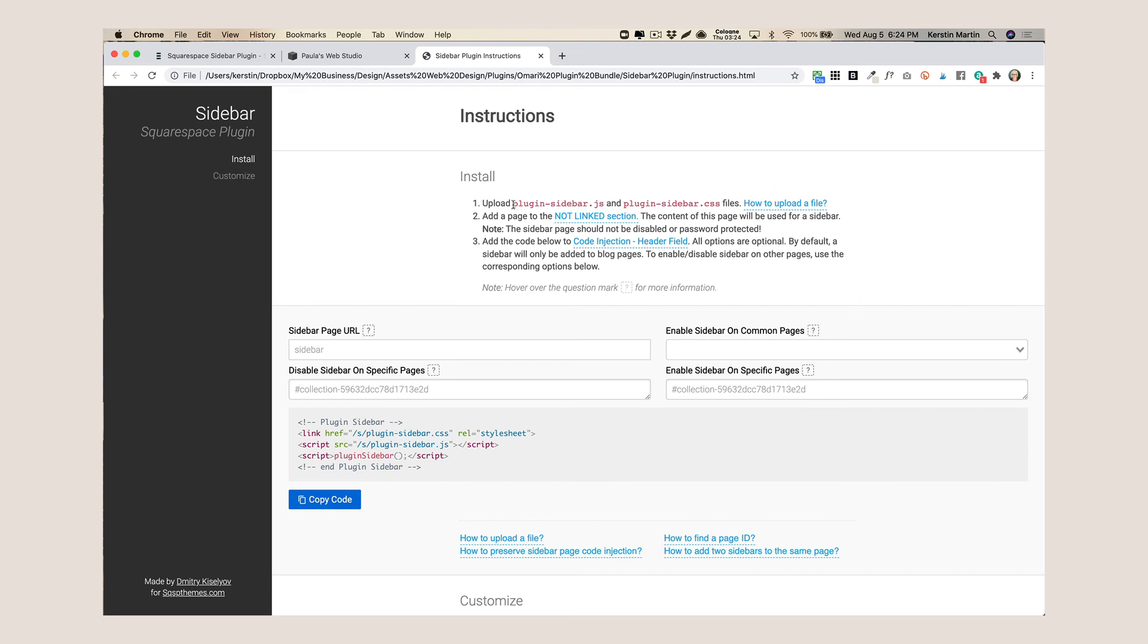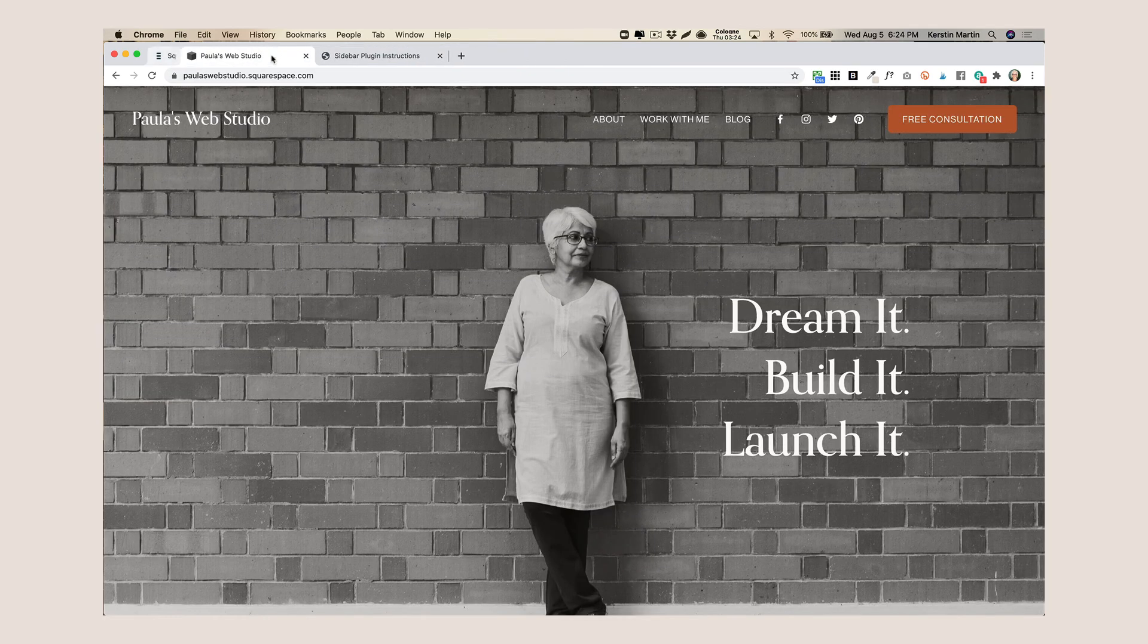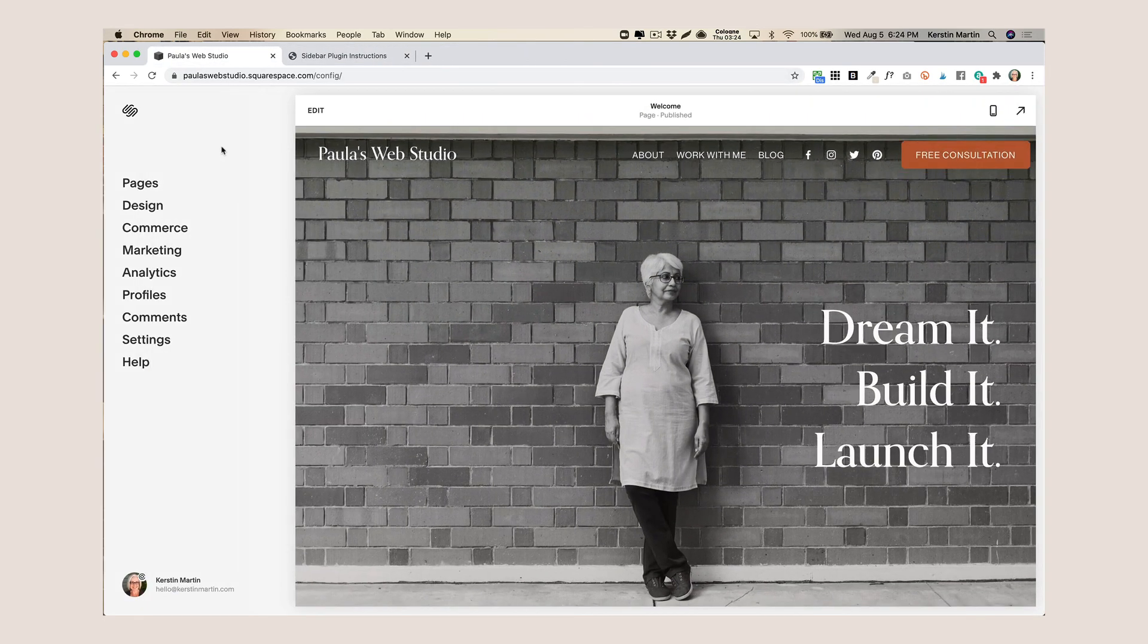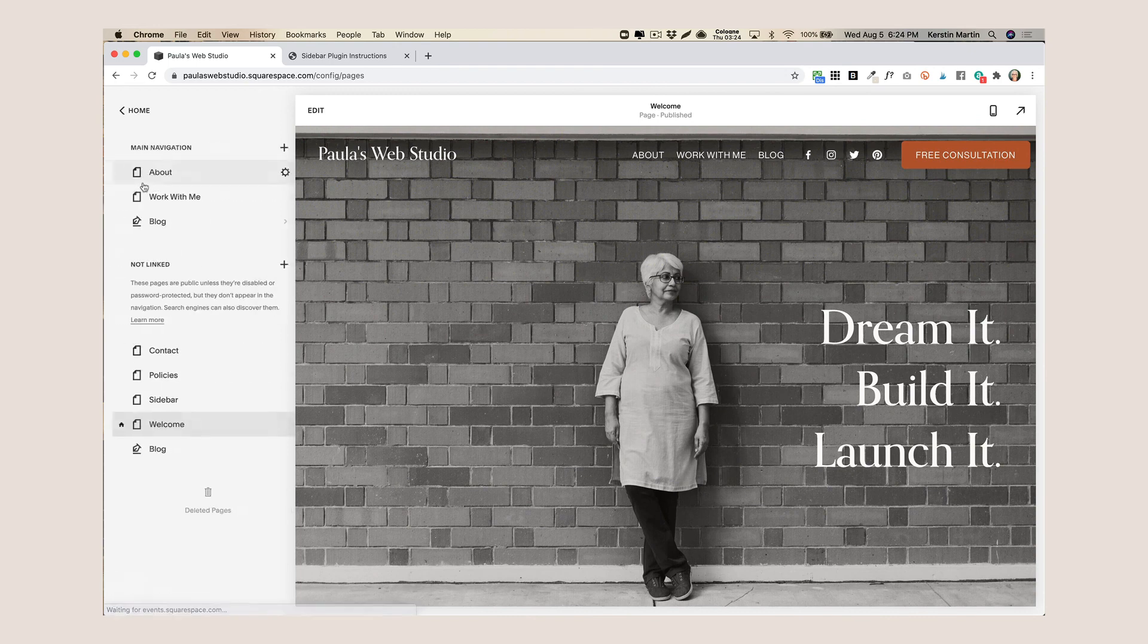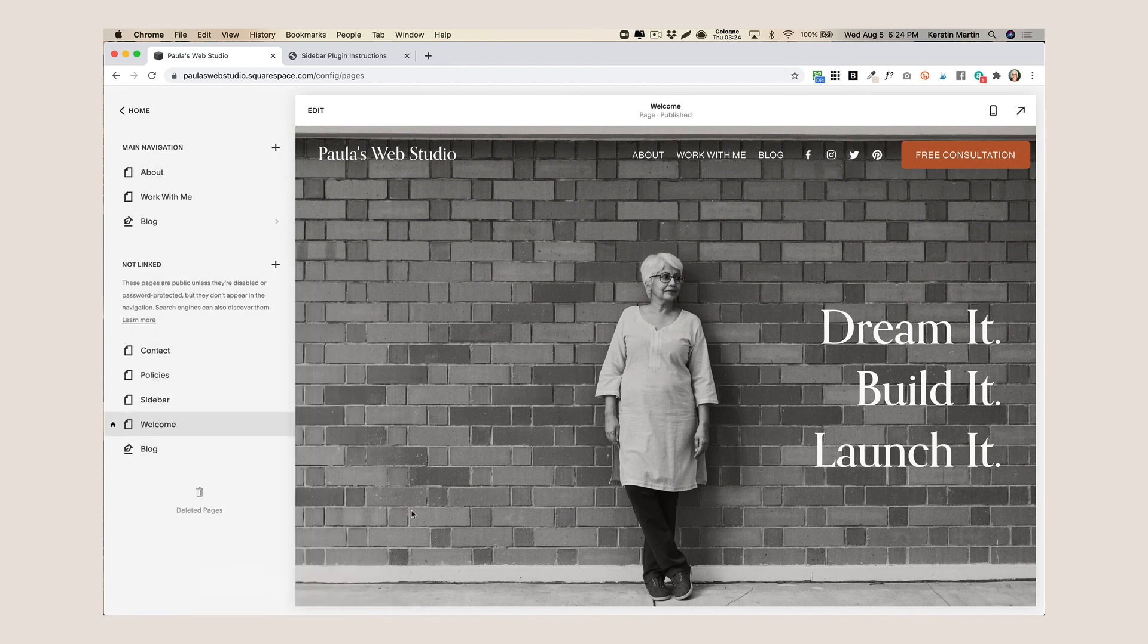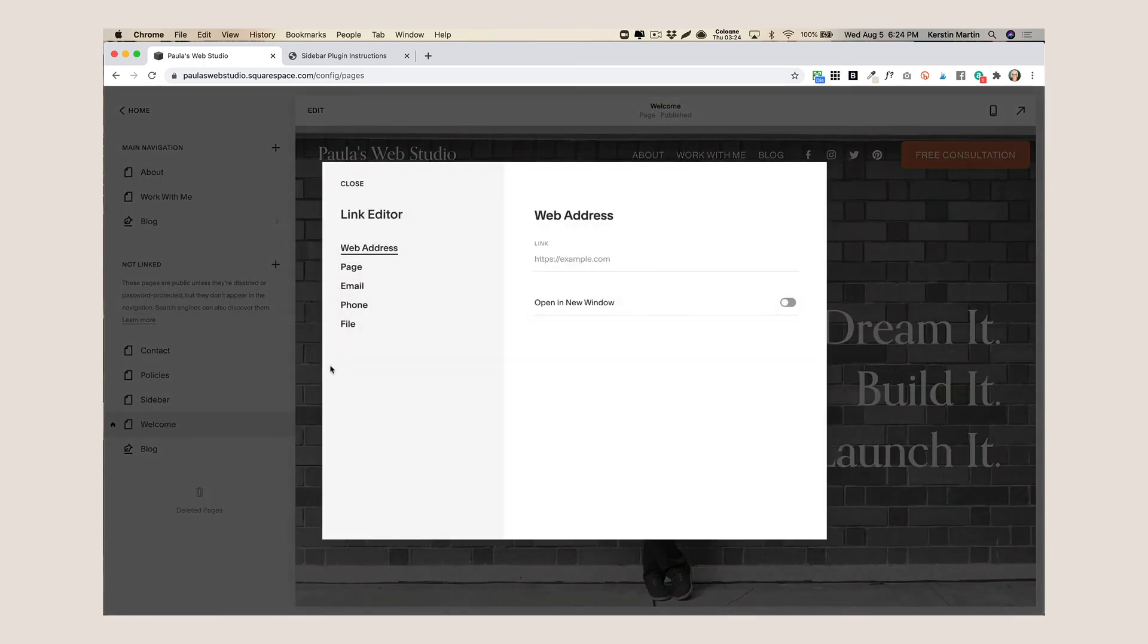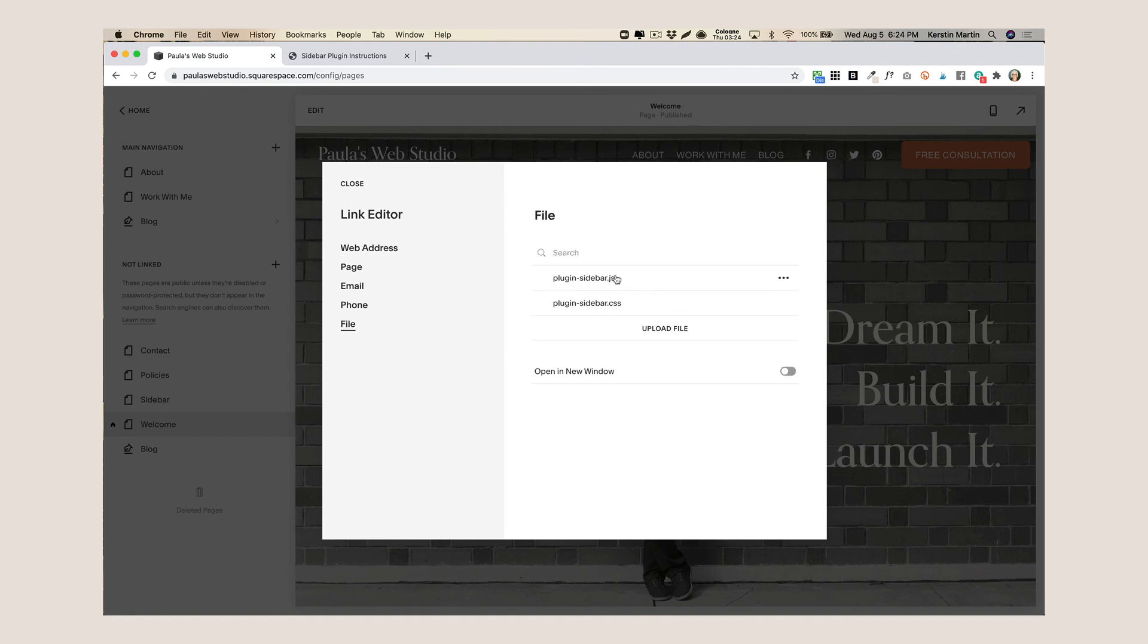So the first thing you want to do is there are two files, the JavaScript and the CSS file, that you want to upload to your website. So let's go back to our website and the way we do this is we go to pages, we go to the not linked section, we add a link and then here we go to the link editor, click on file and then you upload these two files.